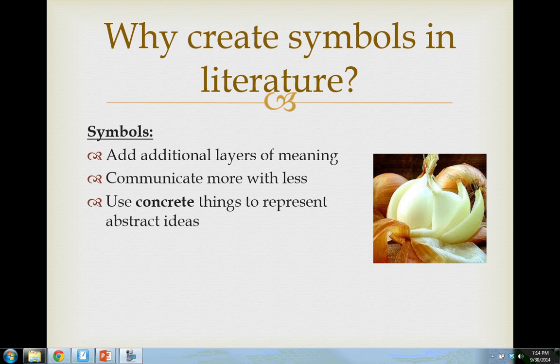Another good example of an abstract idea is love. You might be able to see two people acting in love, two people kissing, or read the words of a love song — but those are just representations of love. You can't actually see love itself. It doesn't have any weight, it's not a certain color, you can't touch it, taste it, smell it, or pick it up and throw it across the room. Love is abstract.